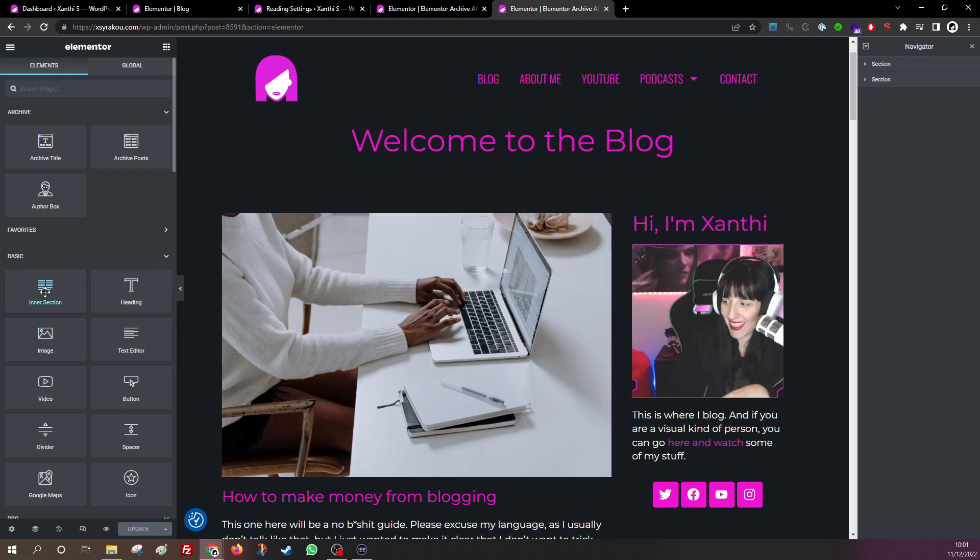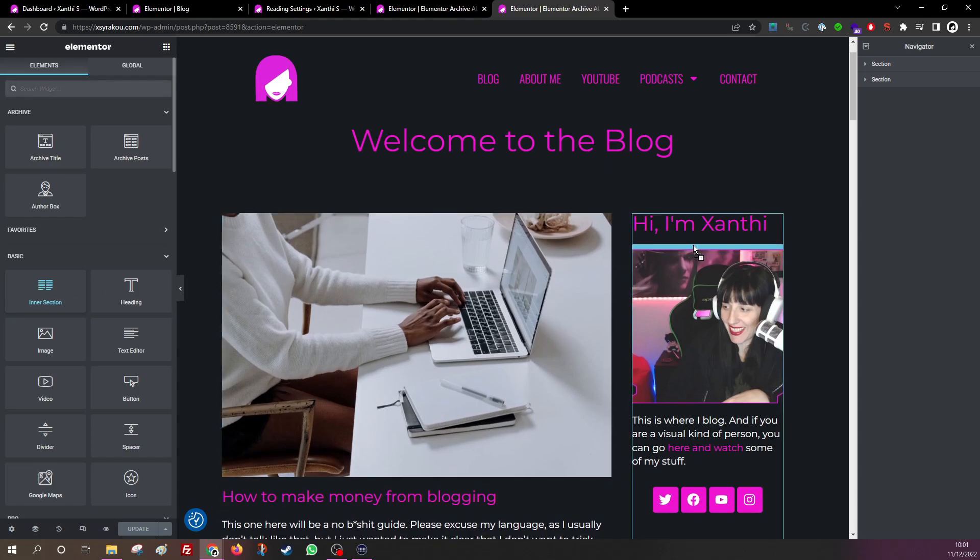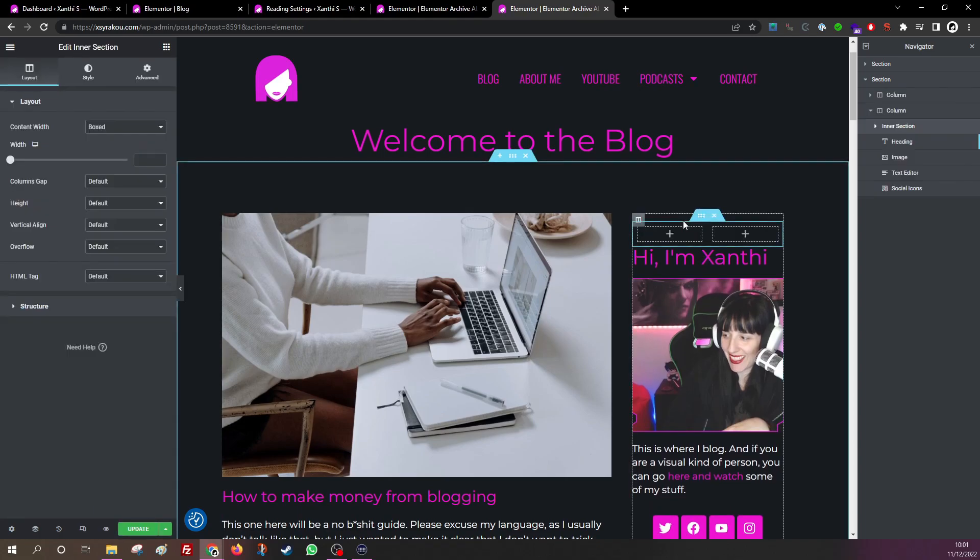We need the inner section widget or element, and it's available on the free version of Elementor, so you can do that even if you have the free Elementor. I'm just going to take that and drag it and put it inside the column.